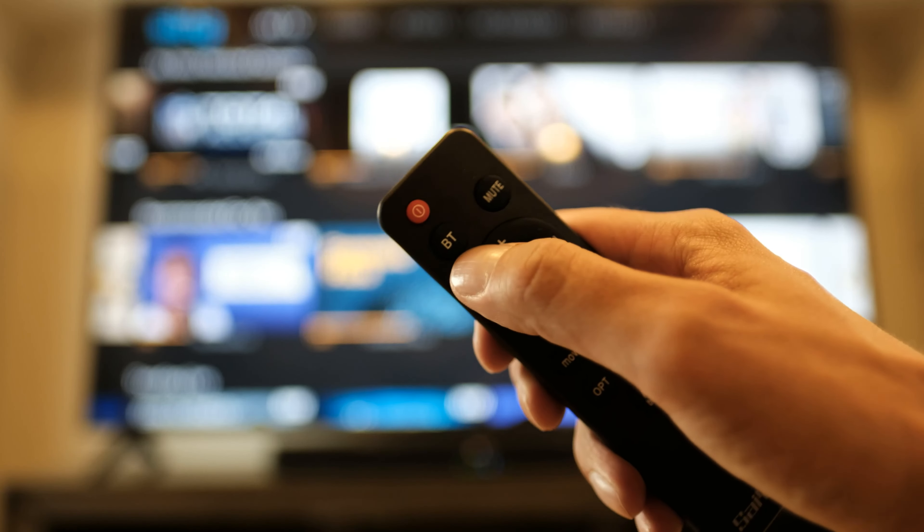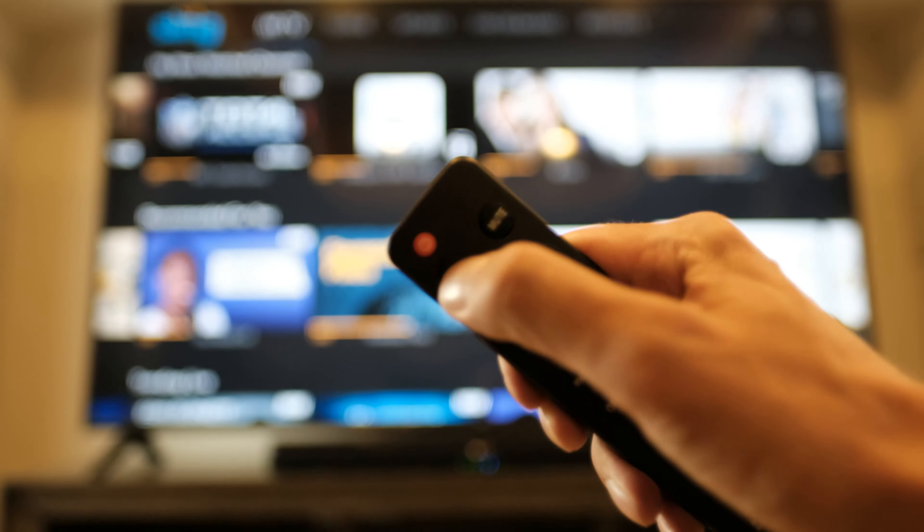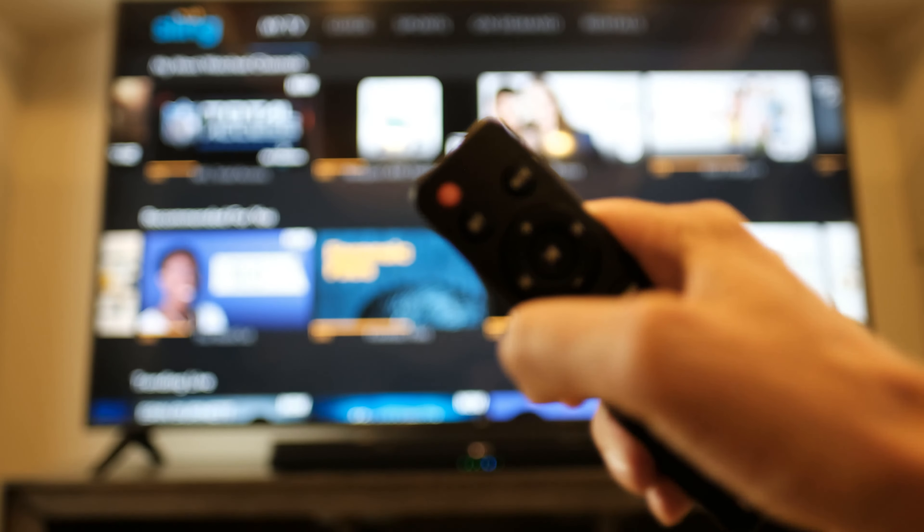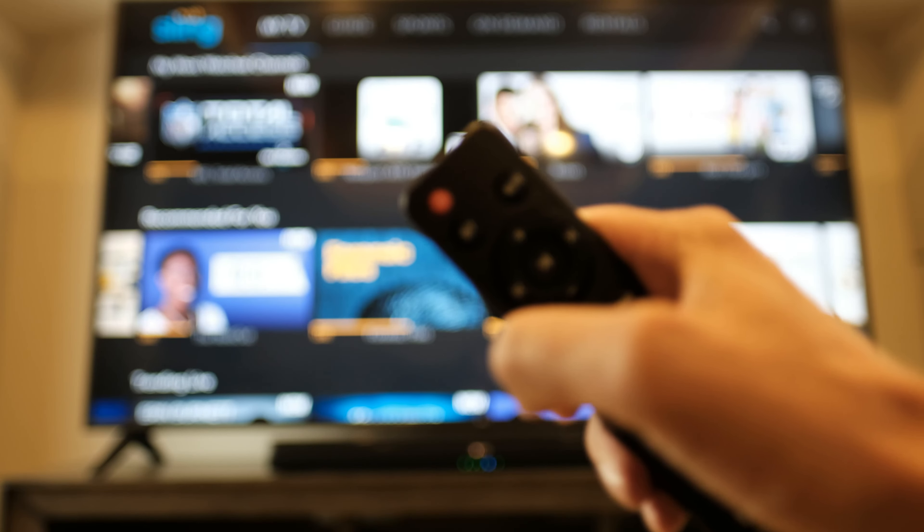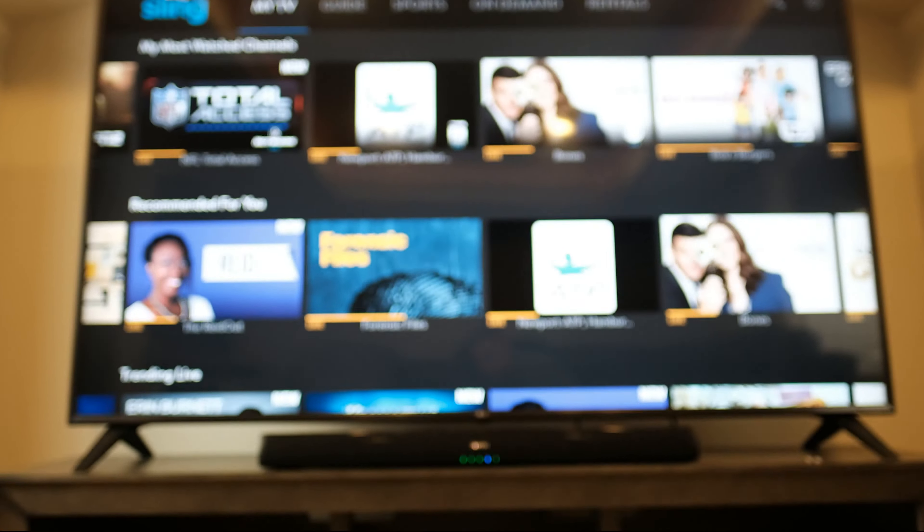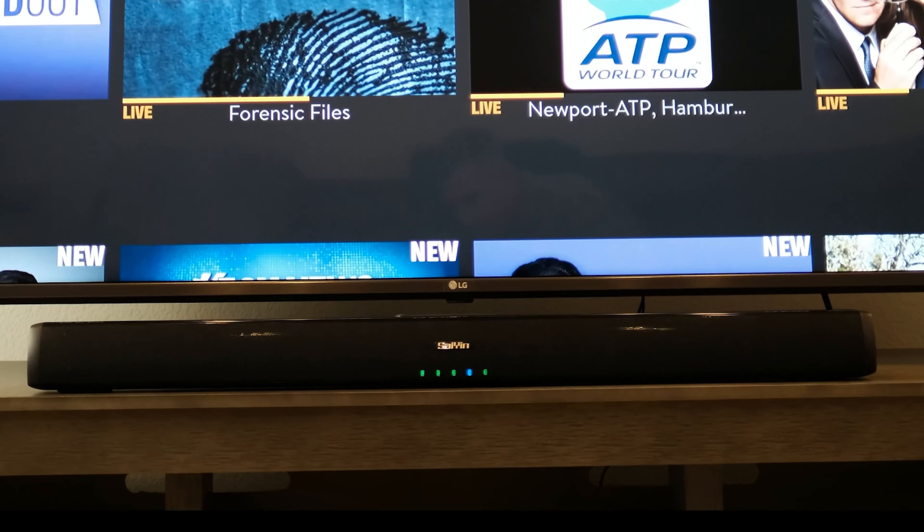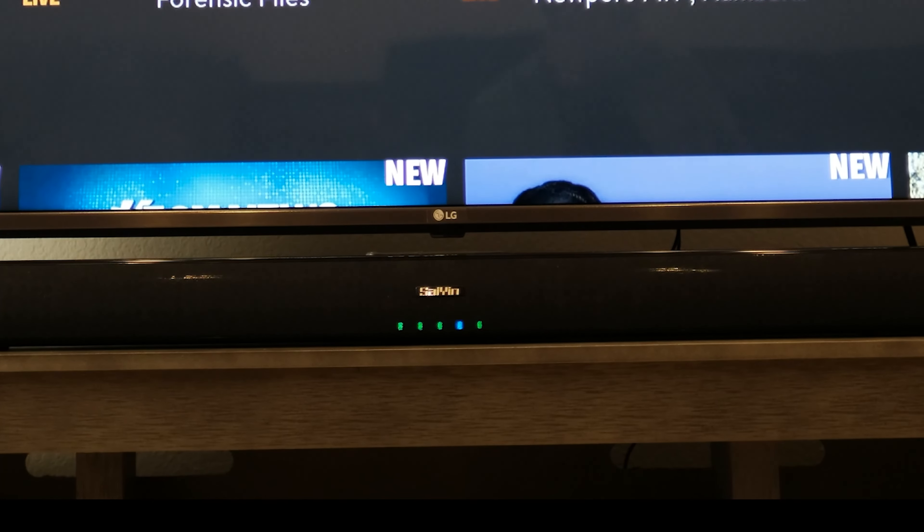For Bluetooth, simply press the BT button on your remote and it will be ready to pair with your TV once the fourth light on the soundbar is blue.